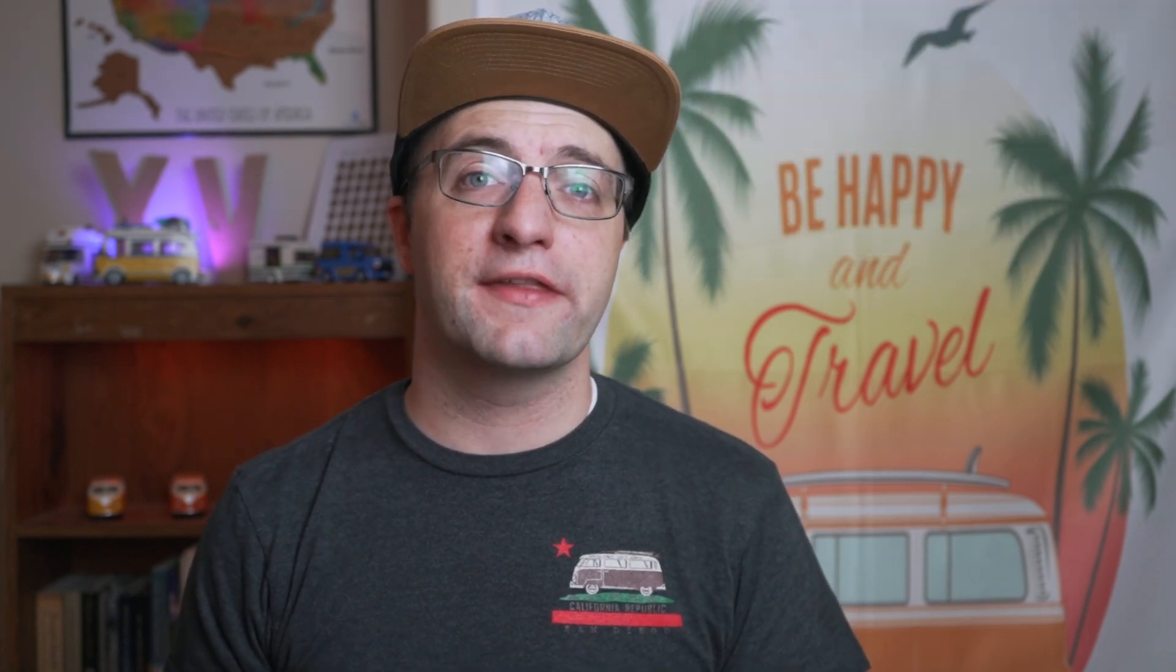If you're interested in taking that entire course and learning the ins and outs as a beginner in Affinity Publisher on the iPad, make sure that you check the link in the description below.